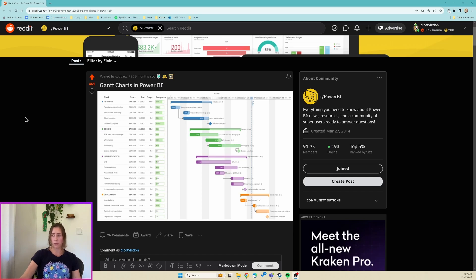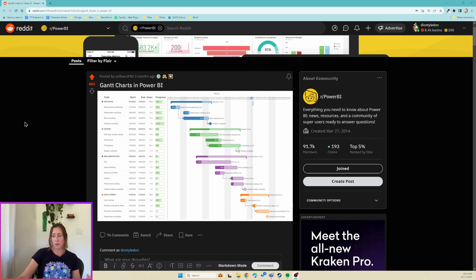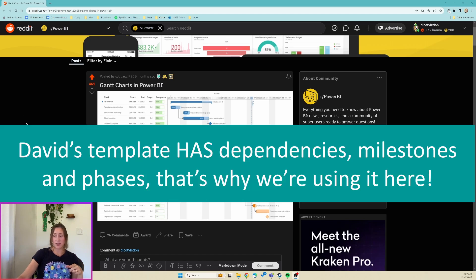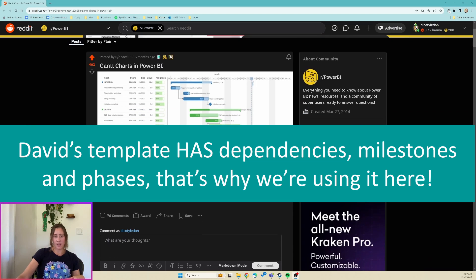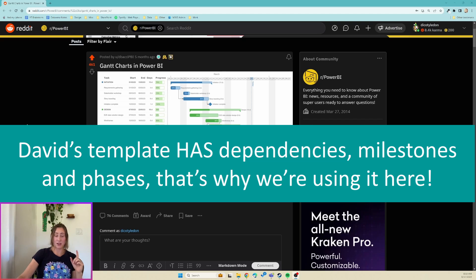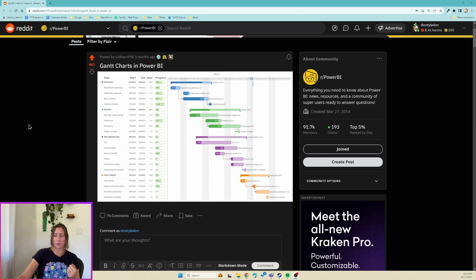If you aren't familiar with the Power BI subreddit I highly recommend it. It's a really great resource for people that have questions about things. David Bacci posted his Deneb template in this subreddit and it is one of the most popular posts in the last year, so he did a really great job with this Deneb template.